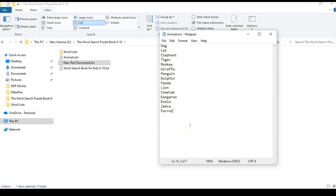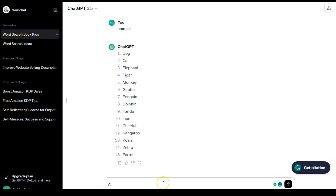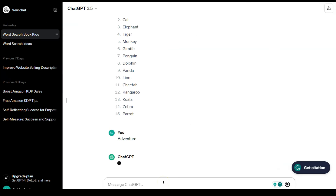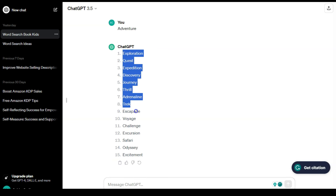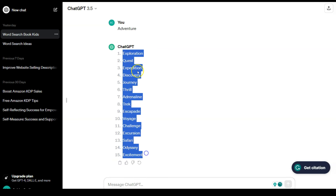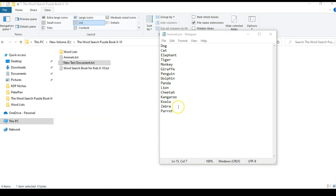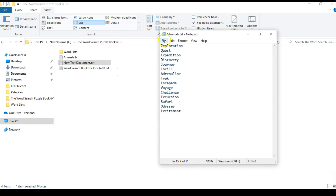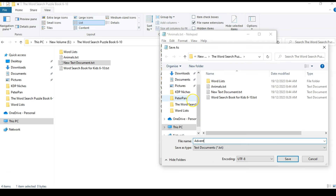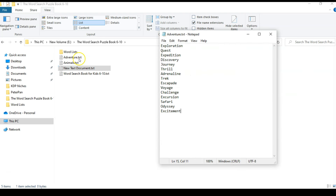Then you go back to ChatGPT and copy another list. For example, you can type 'adventure' and it will show you 15 words based on your original prompt. I can copy that list, go back to my text file, paste there using Control+V, and then repeat the same process. As you can see in the background, it is creating lists in this way.